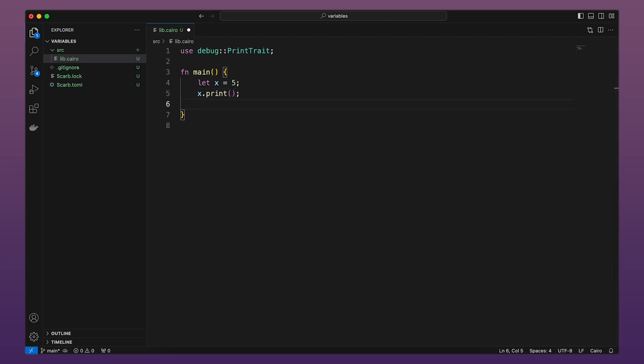Now, let's assign a new value to x. And finally, call the print method again.